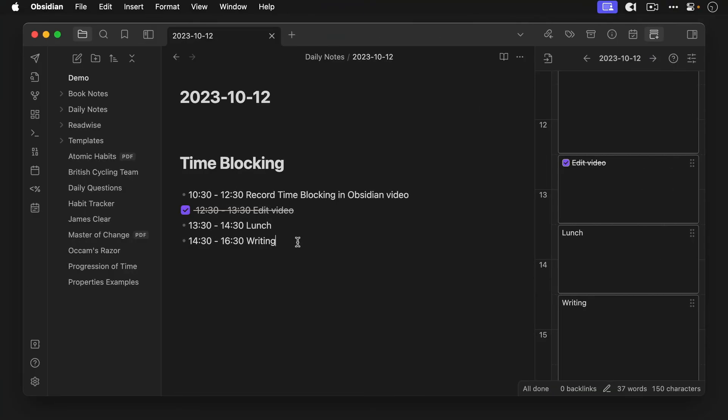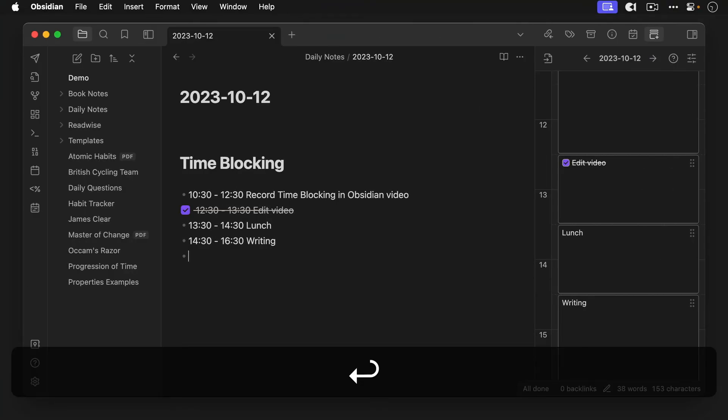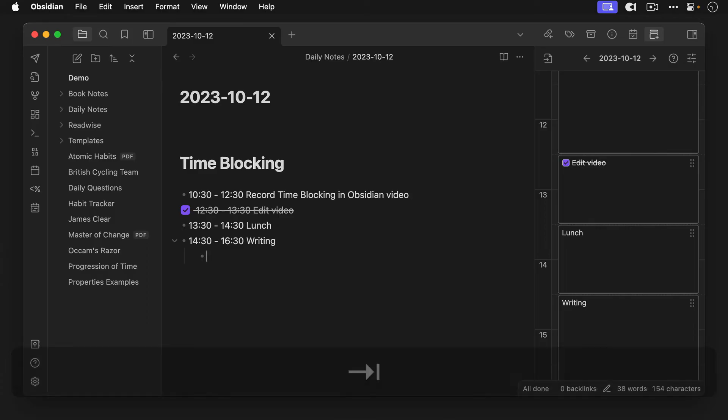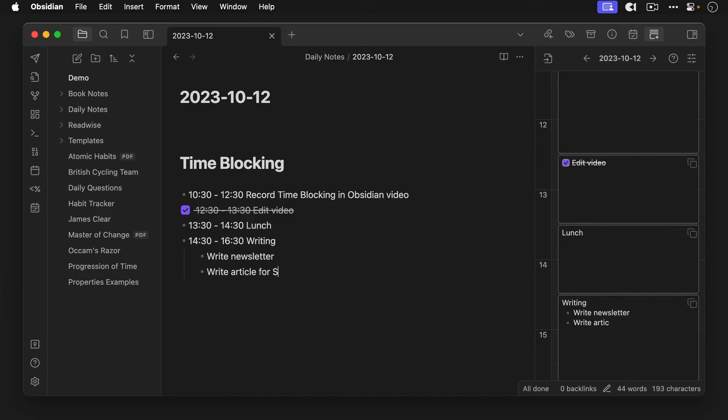Third if you want to add more detail to your time blocks you can do so by indenting additional bullets below the time block entries. Just hit enter on your daily note to create a new bullet then hit tab to indent it under the time block above and to add additional lines to the time block. These additional lines will show up as bullets but this will also work with subtasks if you want to use check boxes instead.